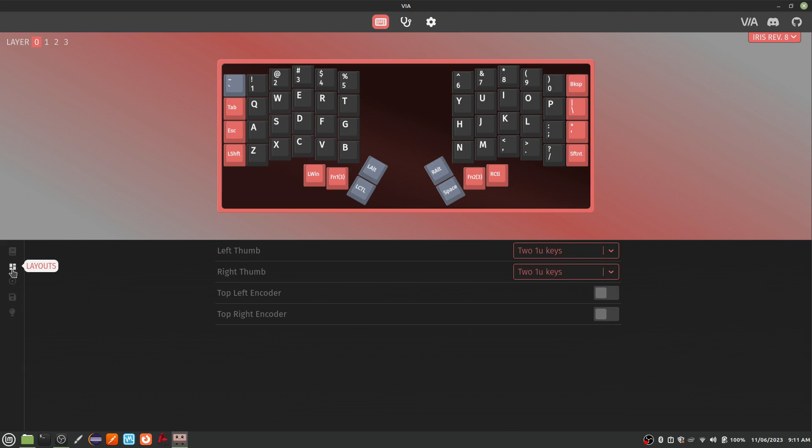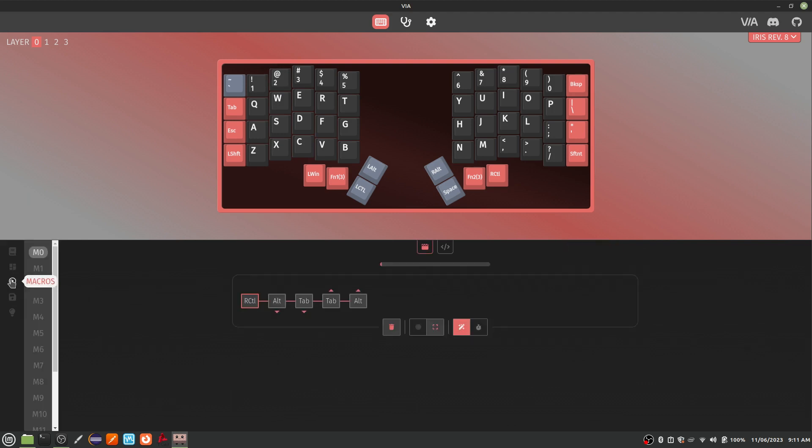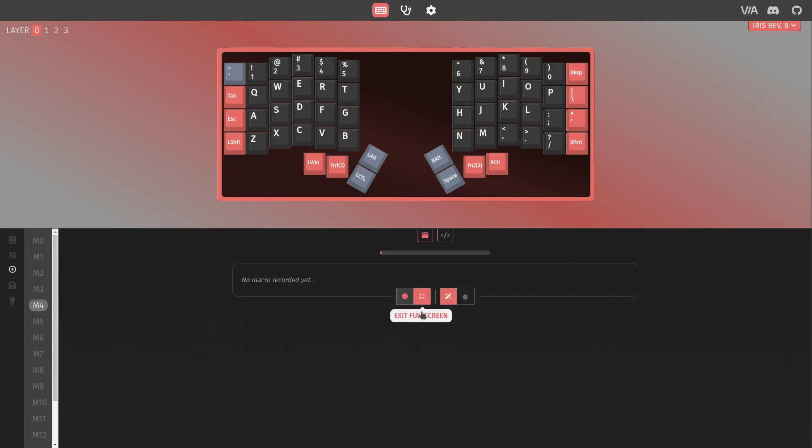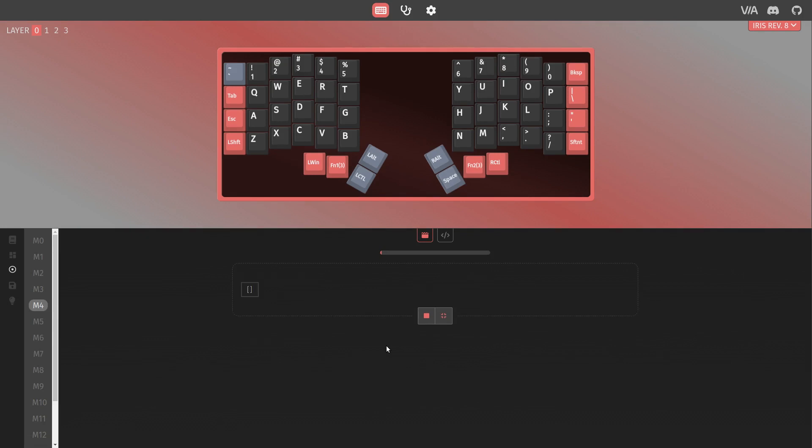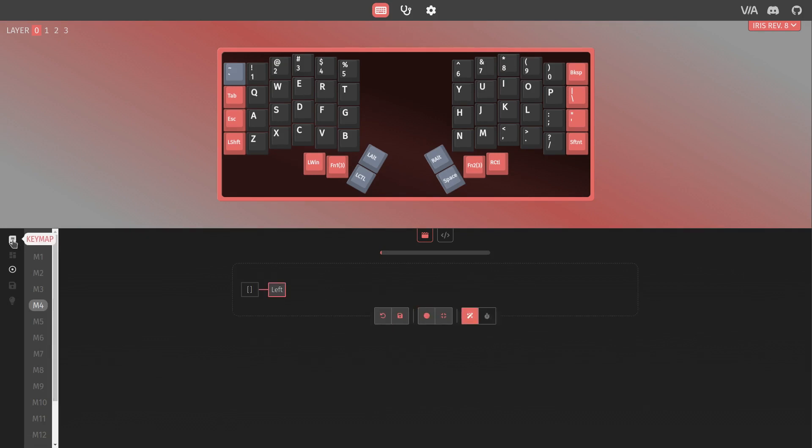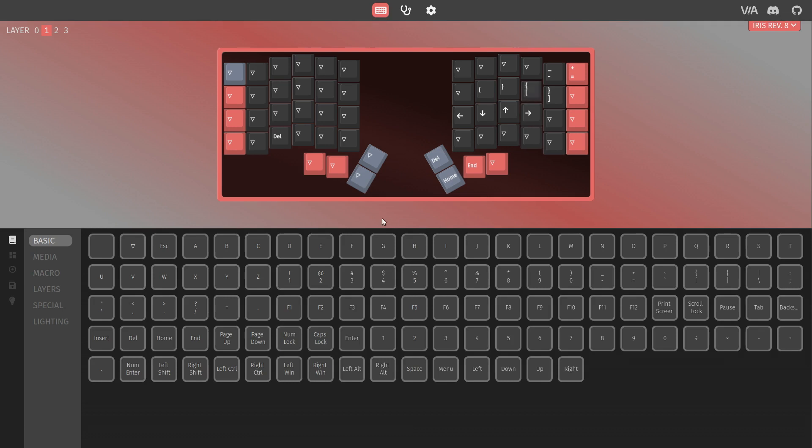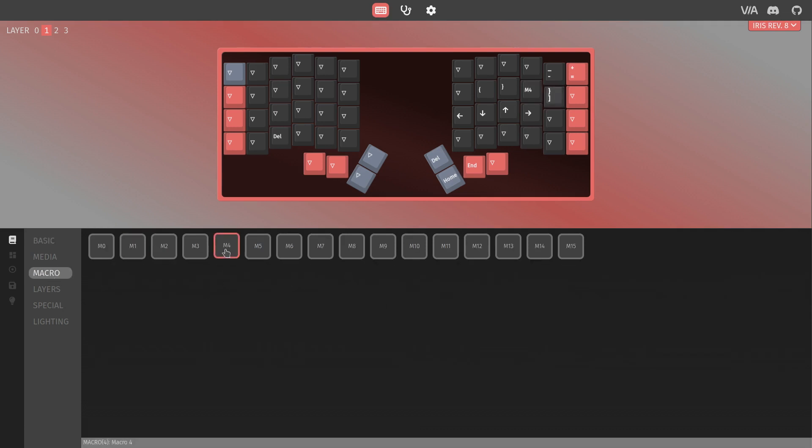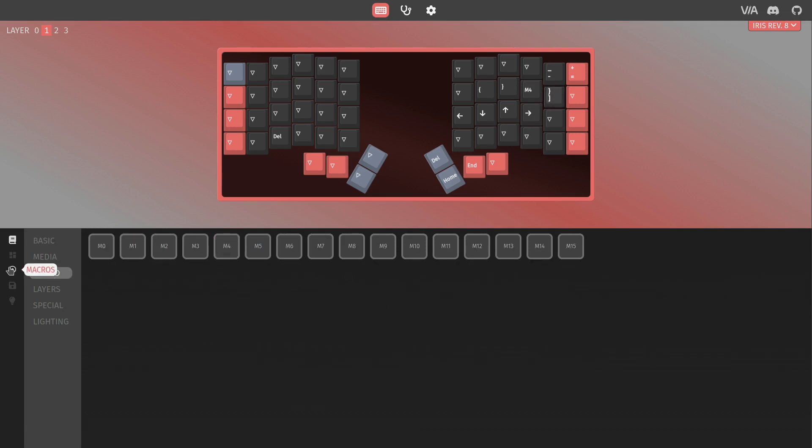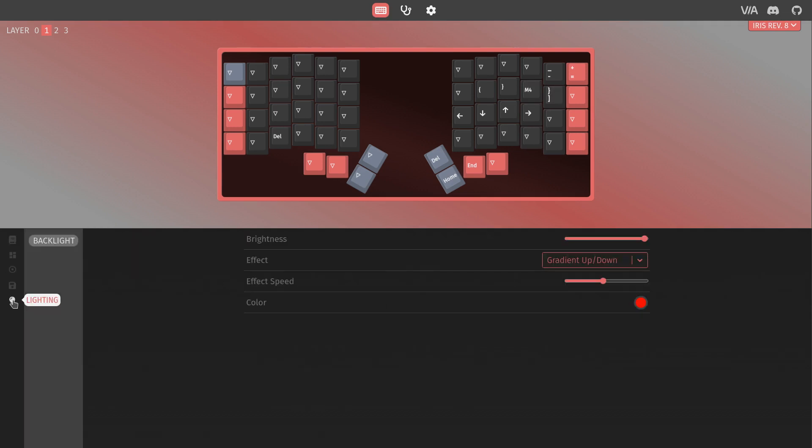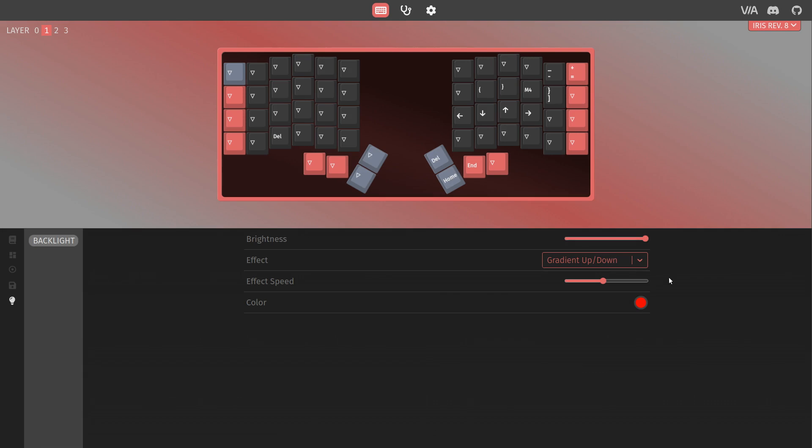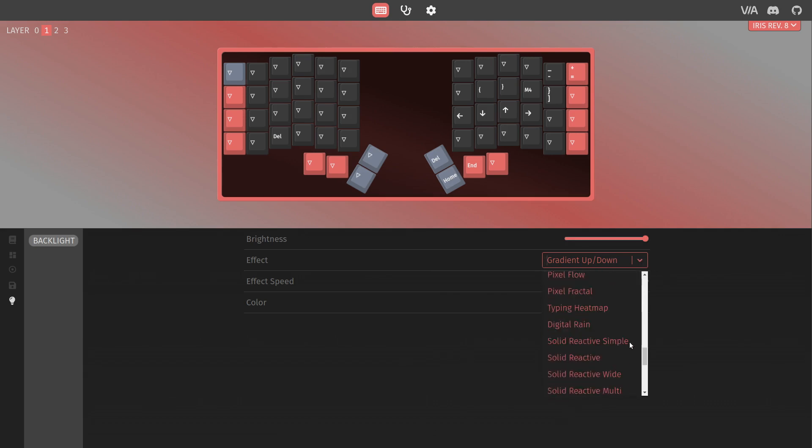In addition to configuring each key, you can write custom macros as well. There is a handy Record macro feature which makes the whole process super easy. Viya Configurator is not only used to configure your keyboard's functionality, but also its appearance. Click the lighting button and try some of the options until you find one you like.